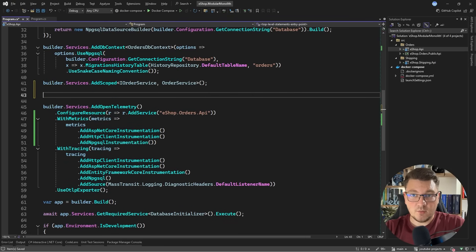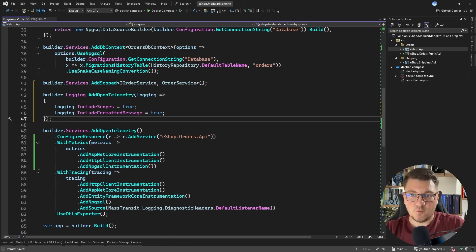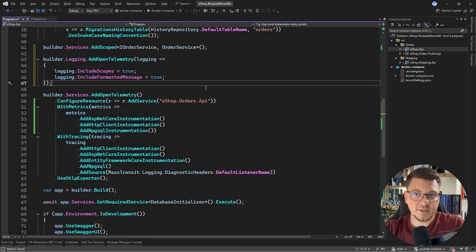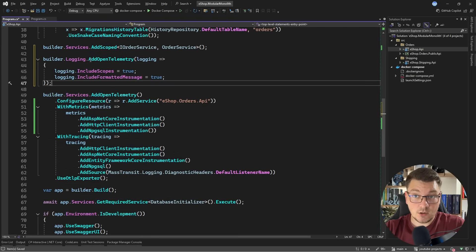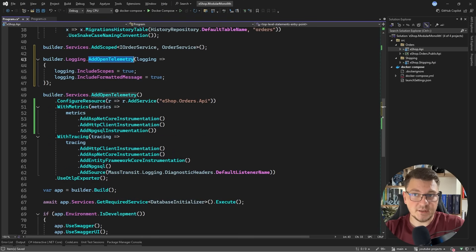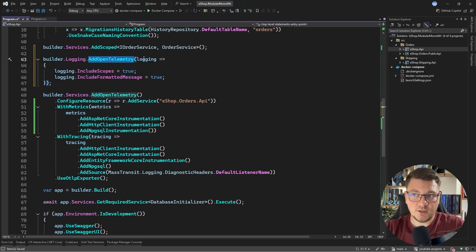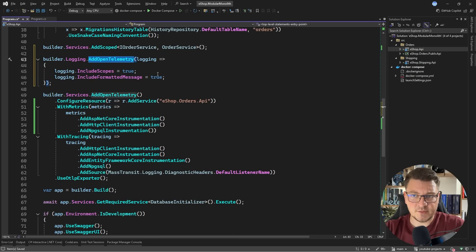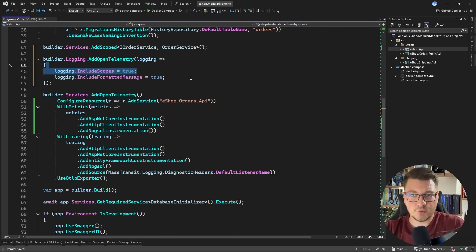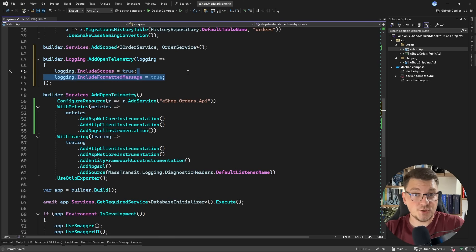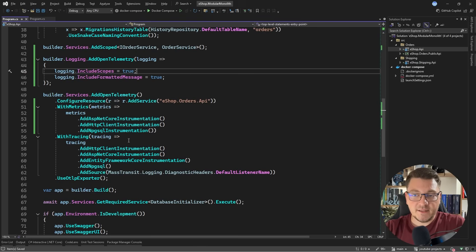What about enabling logging? I can introduce support for logging with OpenTelemetry by saying builder logging add OpenTelemetry, and we can configure the OpenTelemetry logger options. I'm setting include scopes to true and include formatted messages to true.